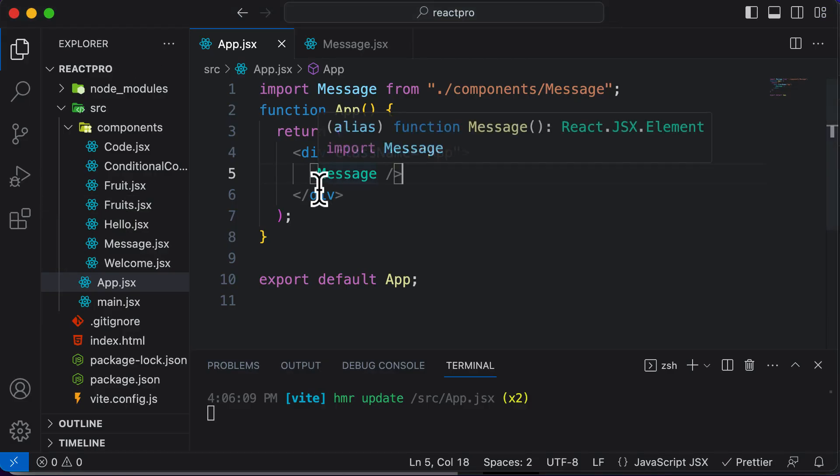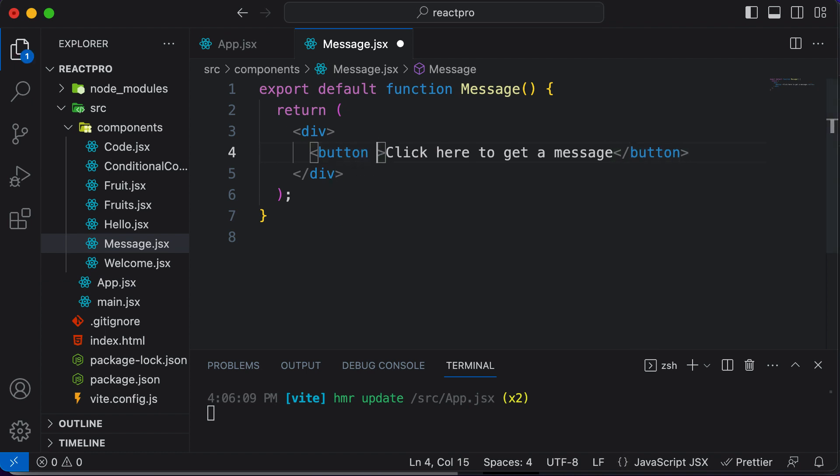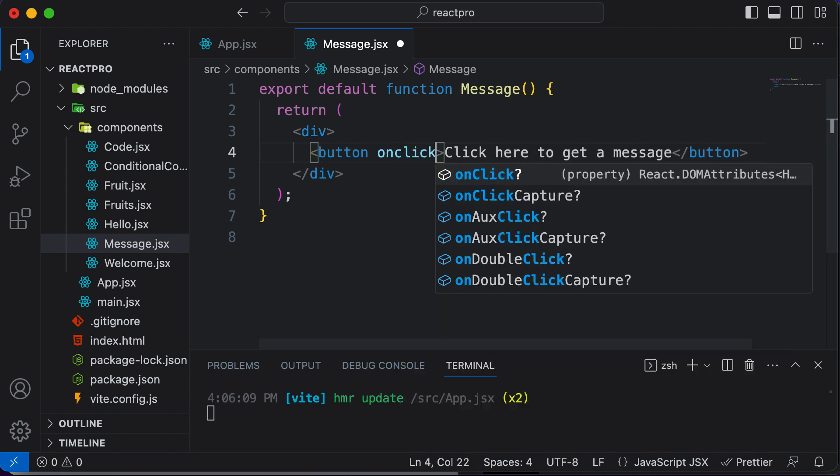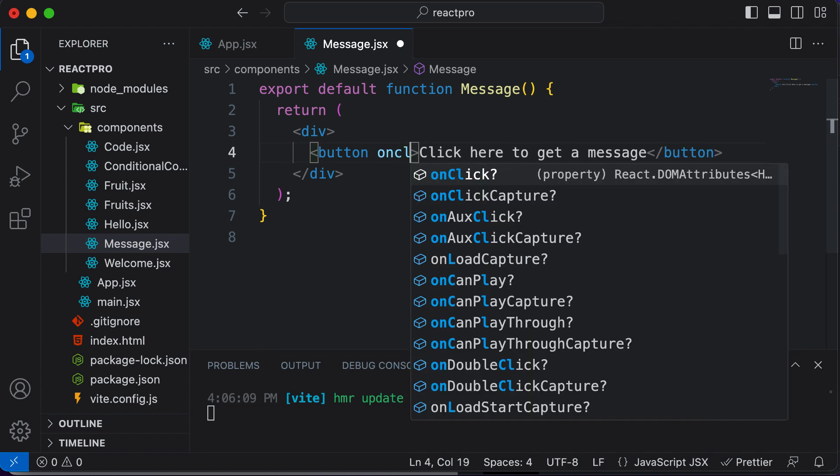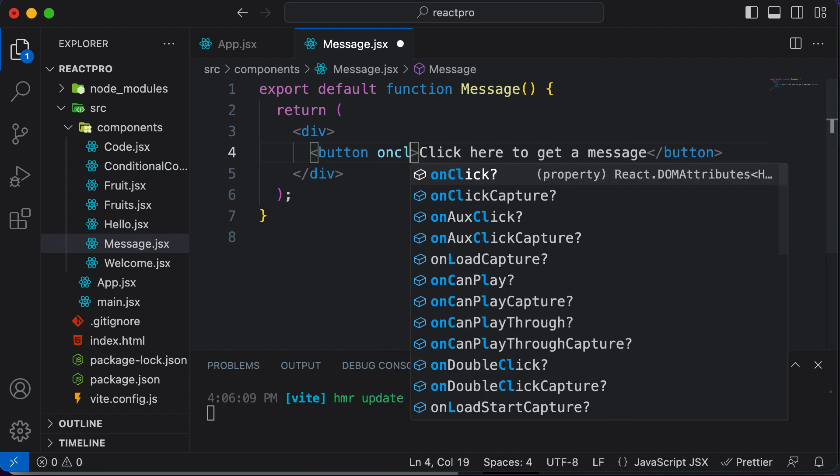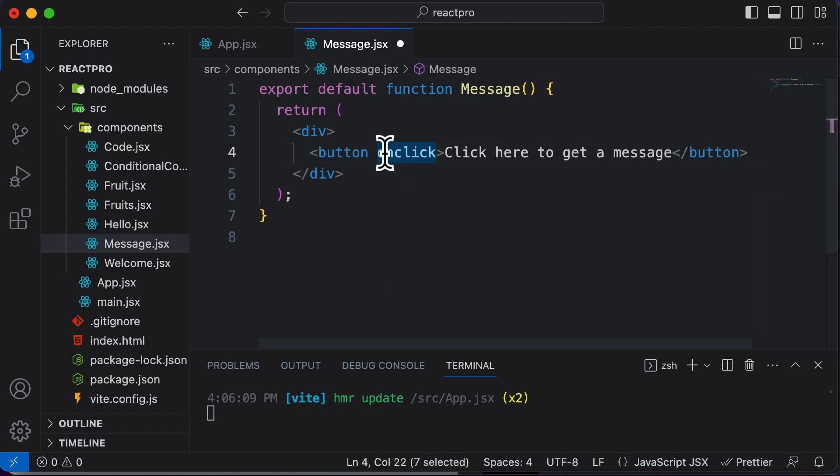So in JavaScript, what you used to do is whenever you have created a button, in order to handle the click event on that button, you used to have an attribute called as onclick. However, in React we do not have the onclick attribute, but instead we actually have this onClick where C is actually in capitals. So we have a camel case onClick here.